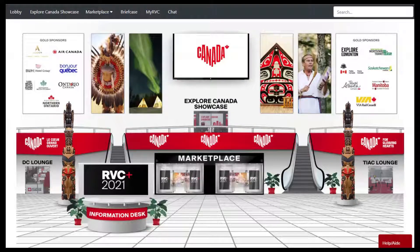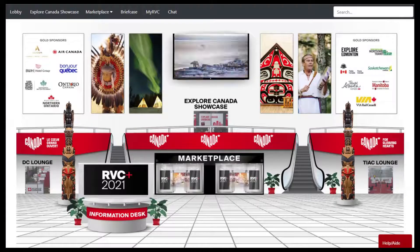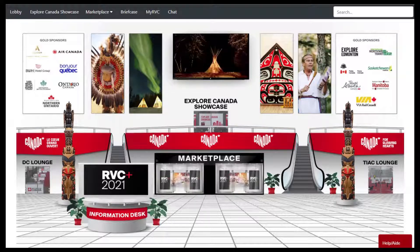Welcome to the RVC Plus virtual event. In this video I'm going to show you how to navigate through the marketplace and how to find the seller booths. Where you are right now is in the main lobby, which is where you'll arrive when you log into the virtual event.